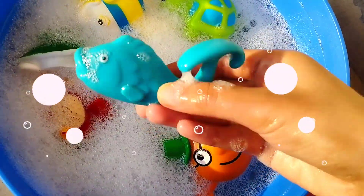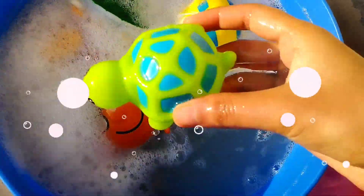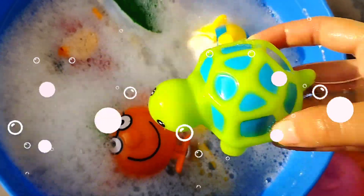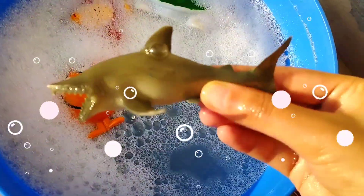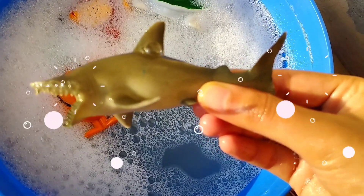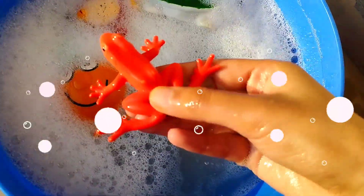Blue whale, a baby turtle. Green parrot sea, a shark, a frog, a turtle.